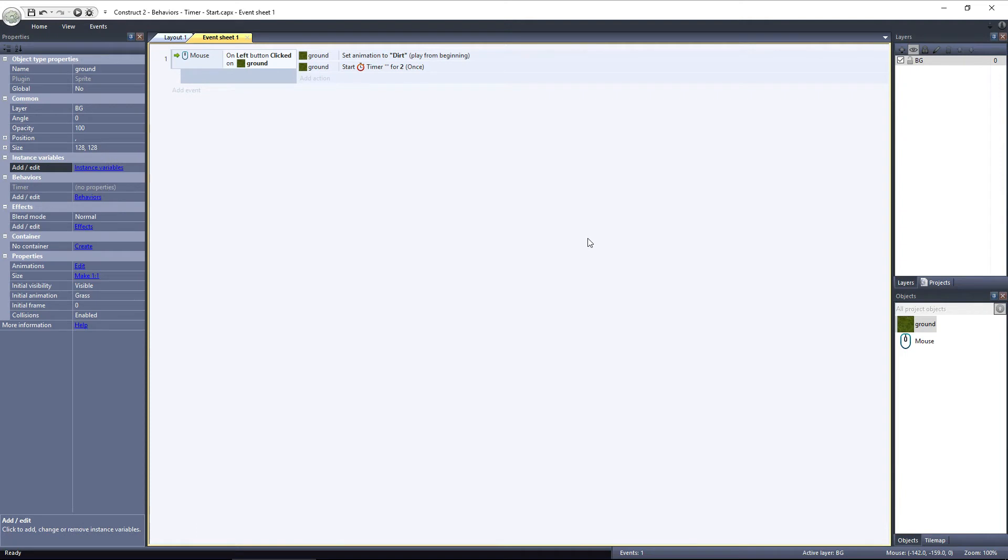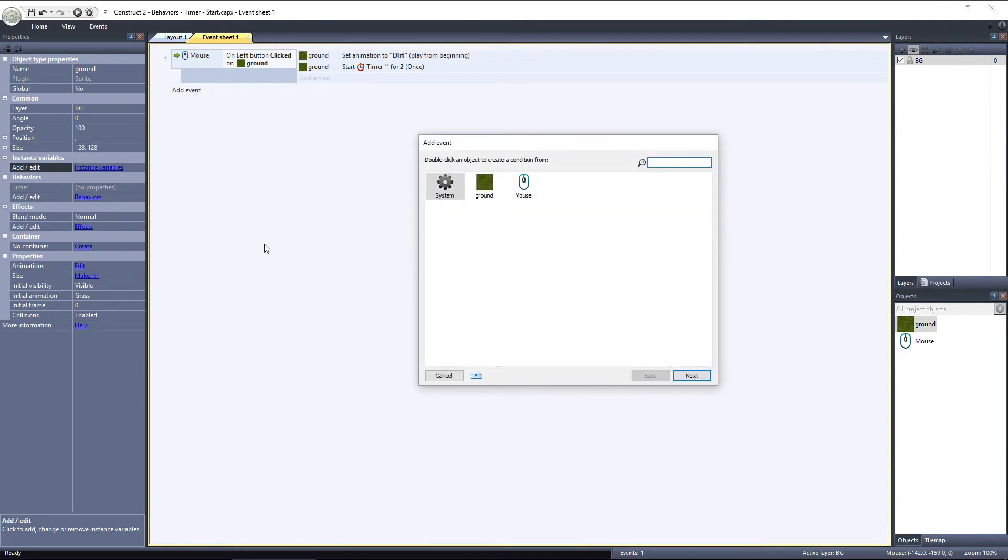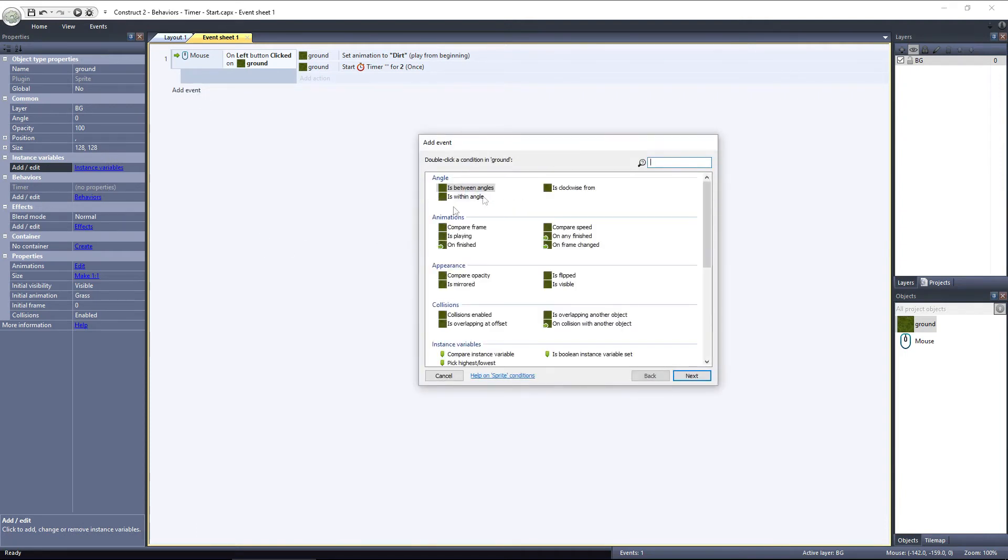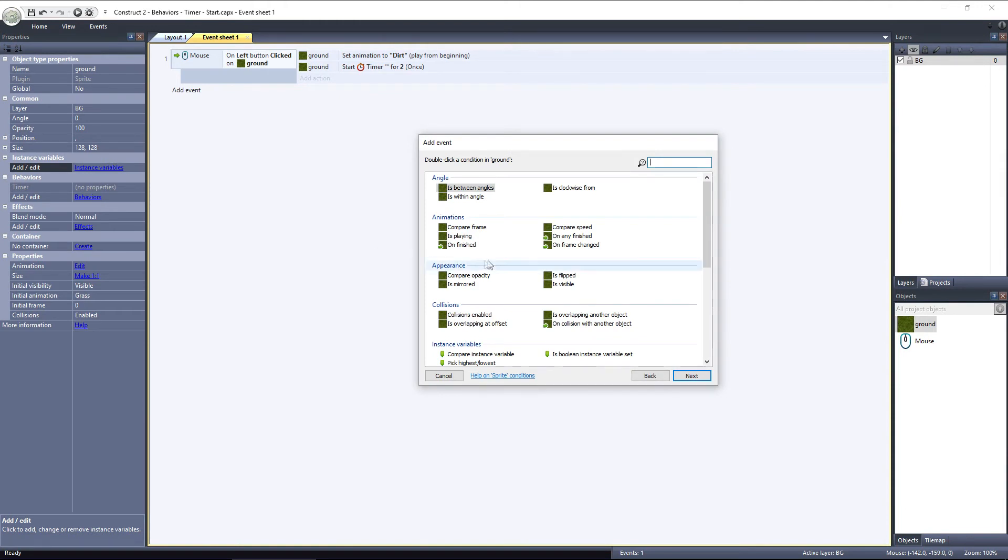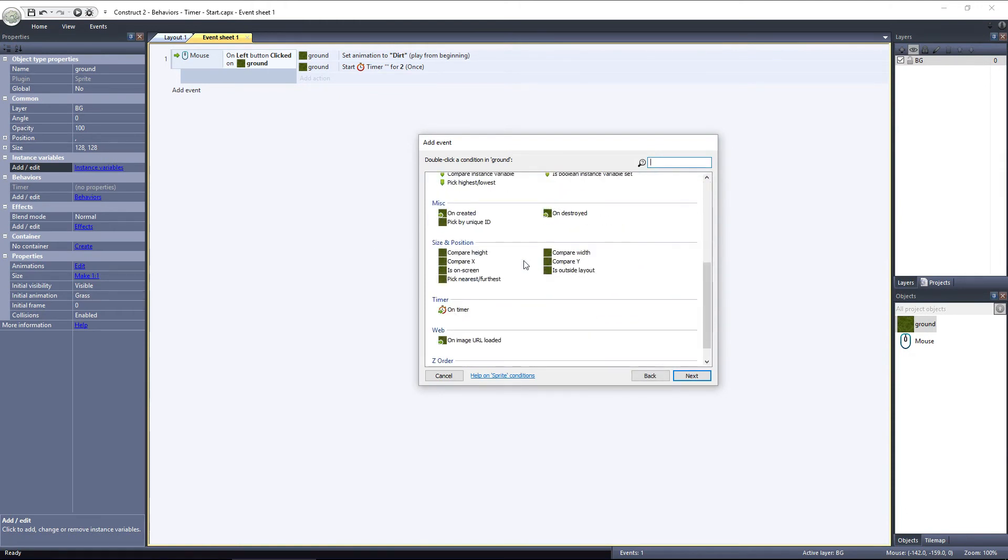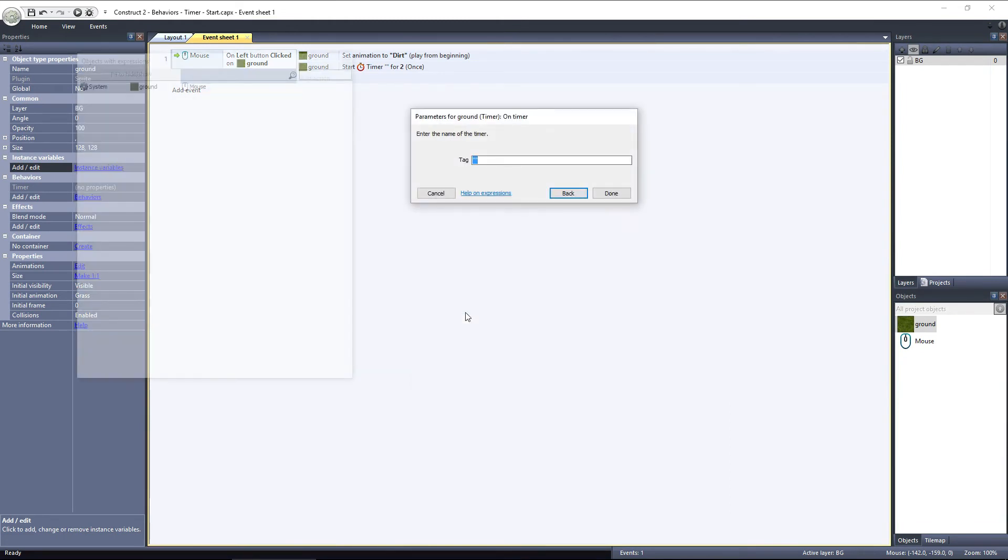So, let's add a new event. This time, using the ground object, since that is the object with the timer behavior applied to it. Scroll down to the Timer category, and select On Timer. Here, we can enter the tag for this timer, but remember, we left it blank earlier, so we'll leave this one blank as well.